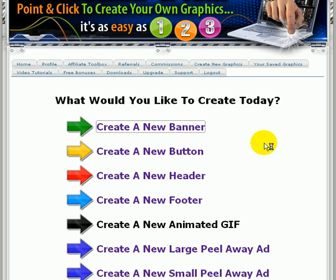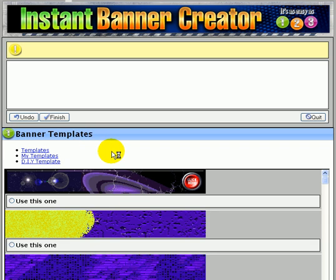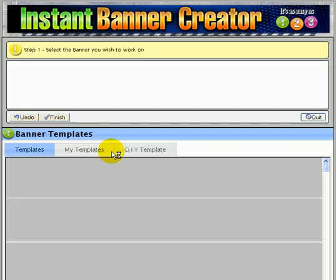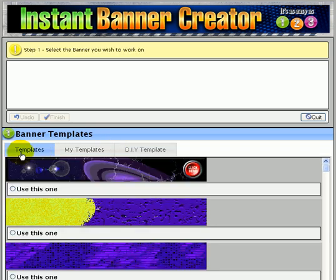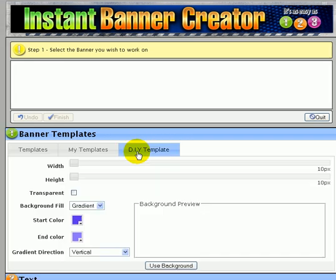I go in to create a new banner. Now for creating splash pages you could use one of our standard templates — there are some fairly big ones if you find something you like. You can upload your own if you have something you can use. Usually for creating a splash page I would start from scratch with a do-it-yourself template.